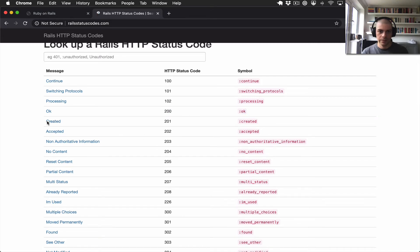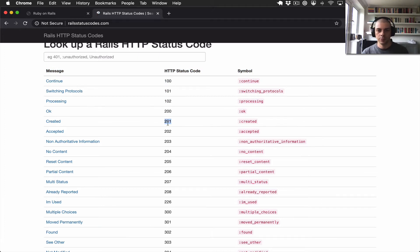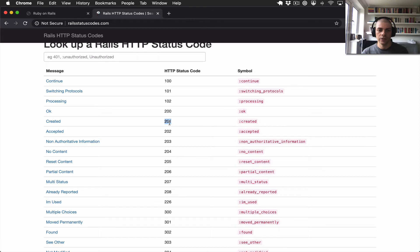Then the other one that we're using is the 201, which is to indicate a success response again, but it specifically means that a resource was created on the server.